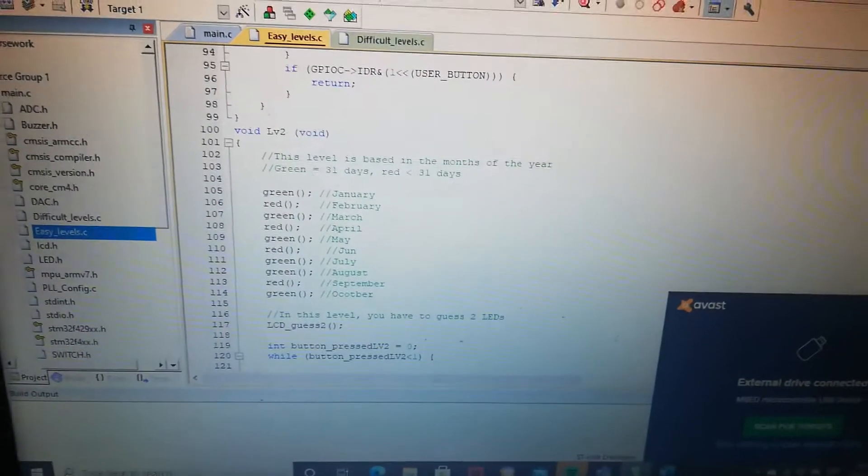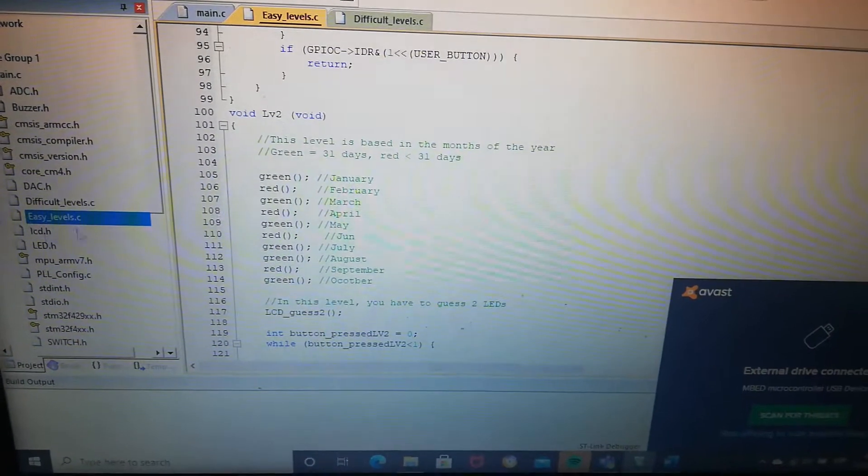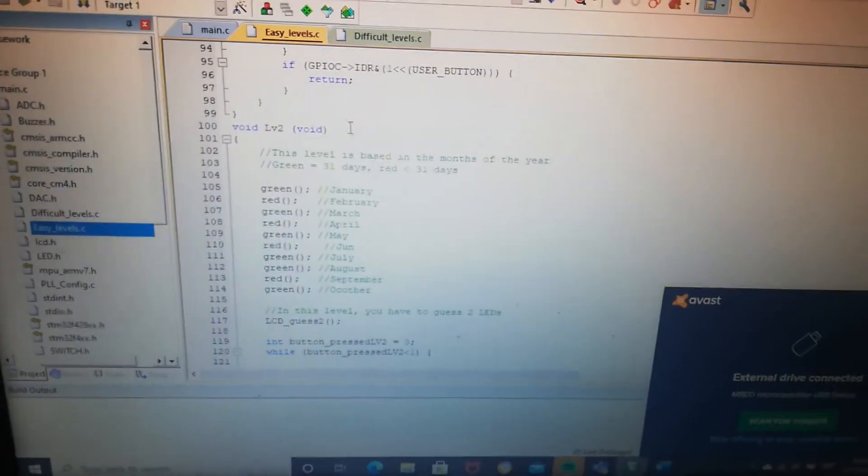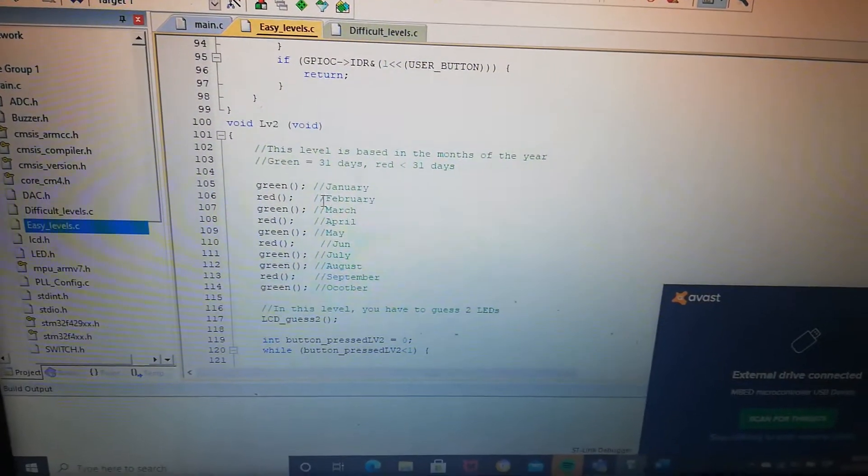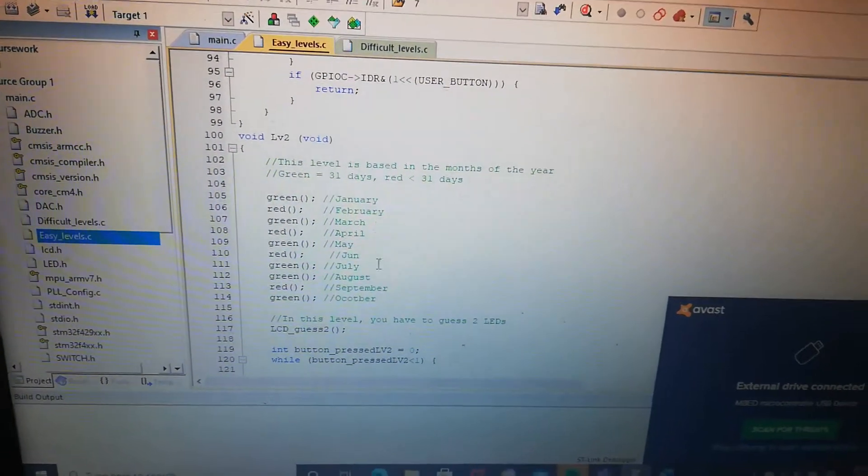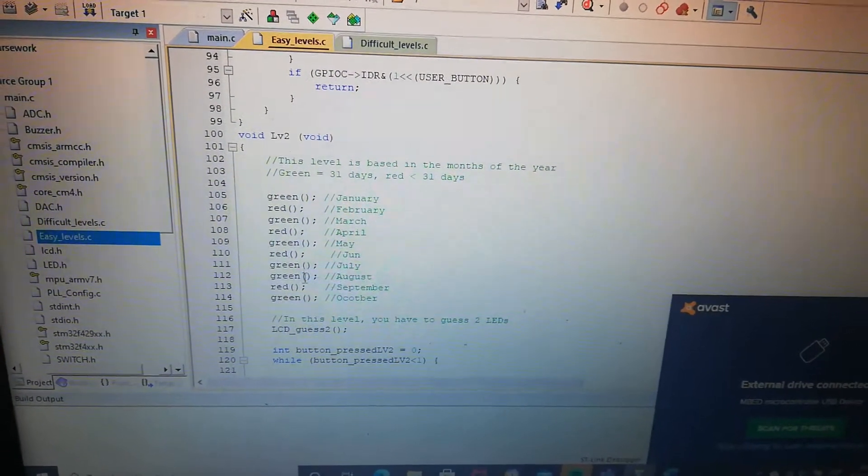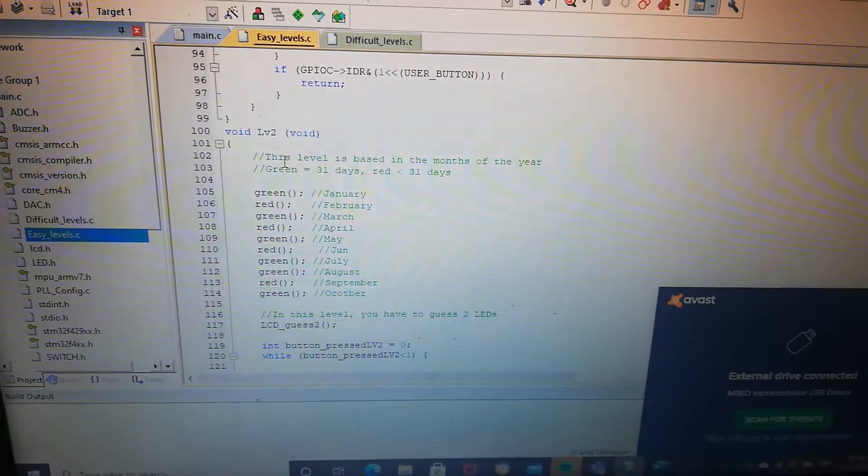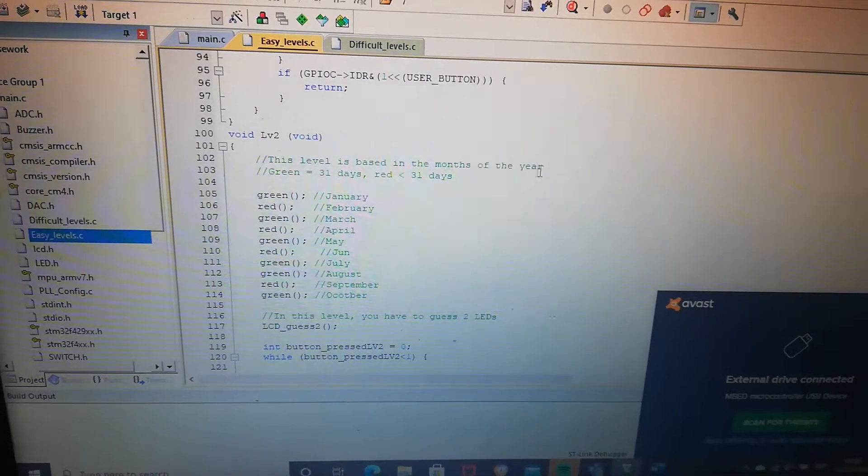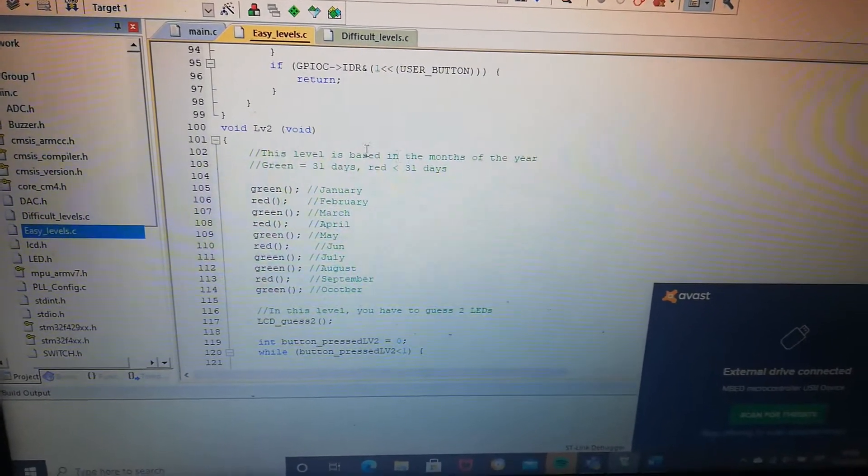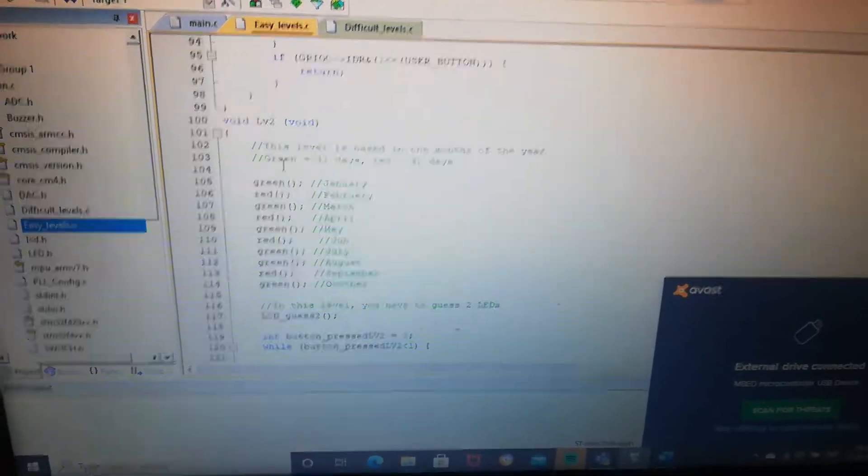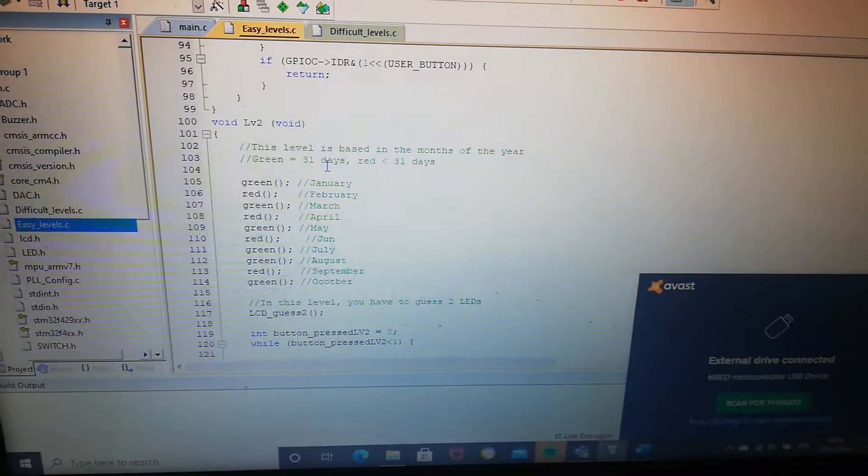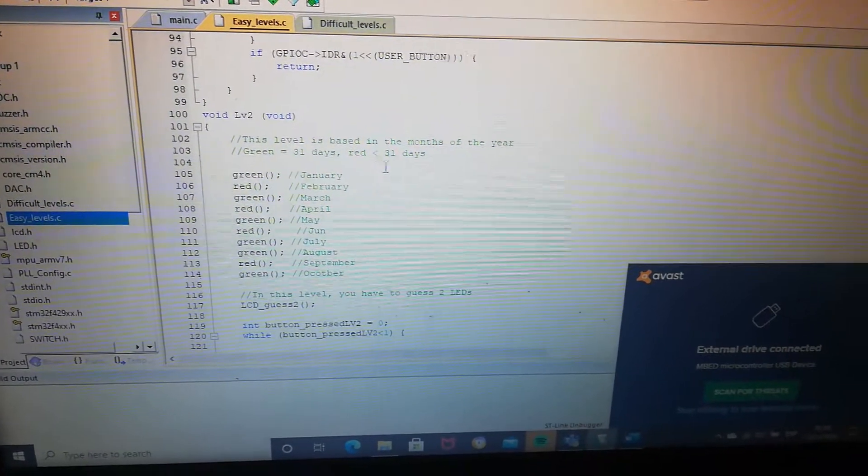And every single sequence is explained and commented. For example, this one, level 2. It's following the months of the year. So this level is based in the months of the year. If the month has 31 days is green, and if not, red.